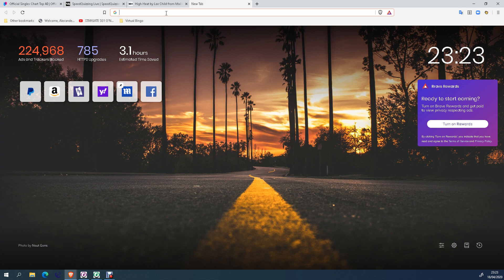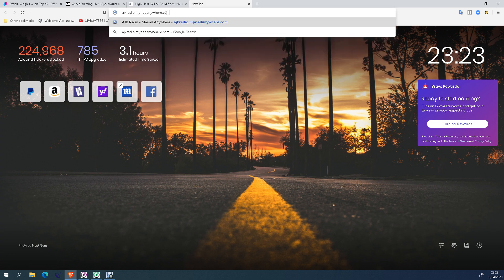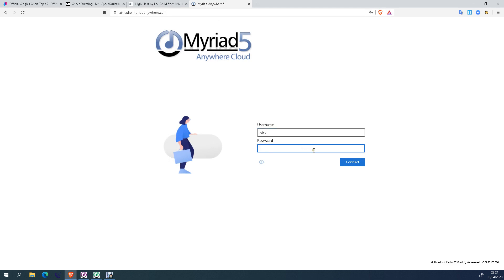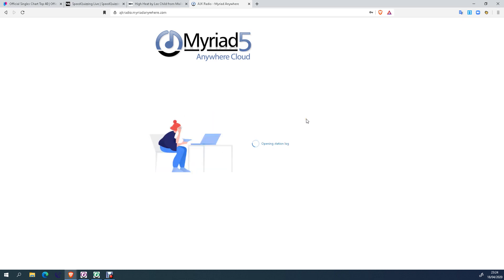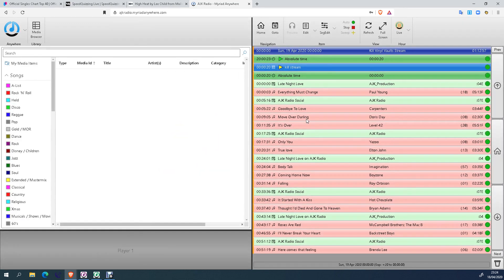So what we need to do, we need to head over to the cloud service for AJK Radio. So into your browser tab, you need to type the following address: AJK Radio dot myriadanywhere dot com. That is the full address, and if you click Enter or Return, it will take you to the main login page. I'll have sent you your username and password via secure message or email beforehand. So put your username in there, then put your password in the bottom. I do recommend that you get your internet browser to remember your details. Click Connect.